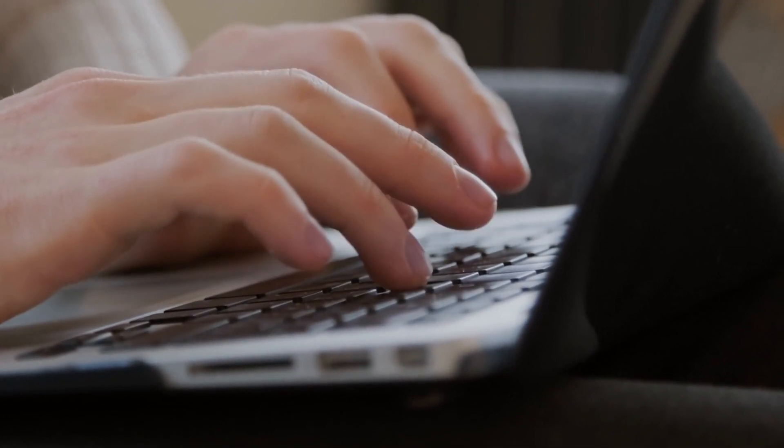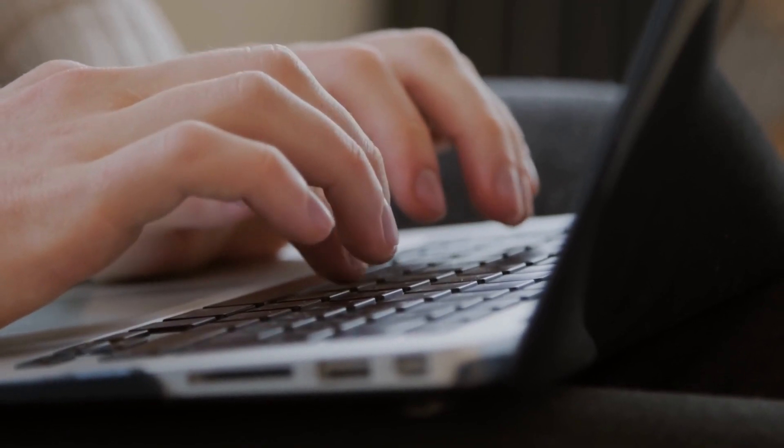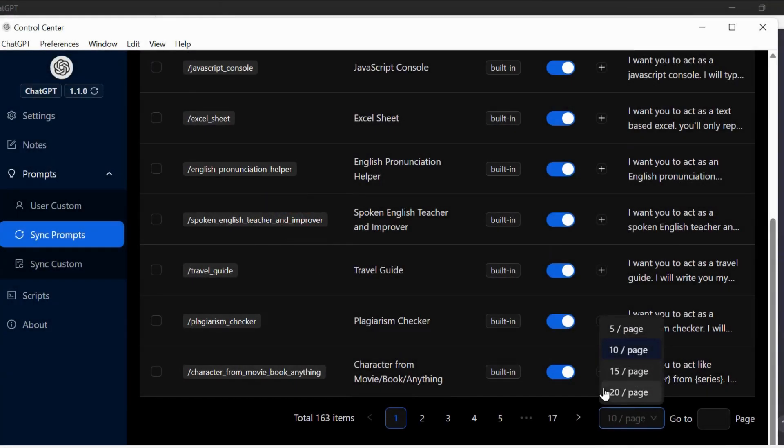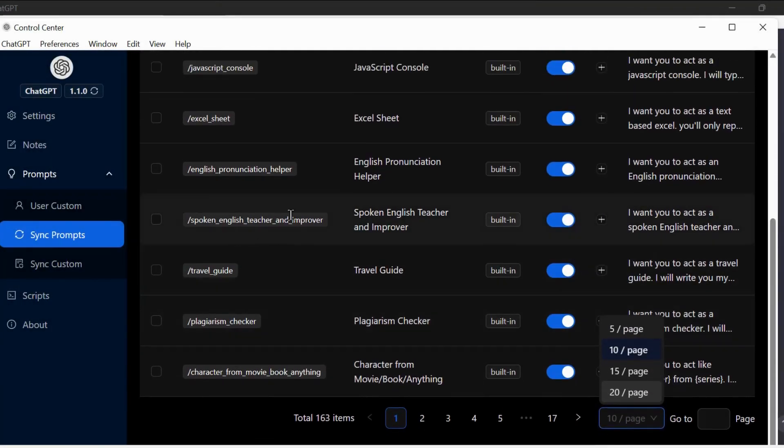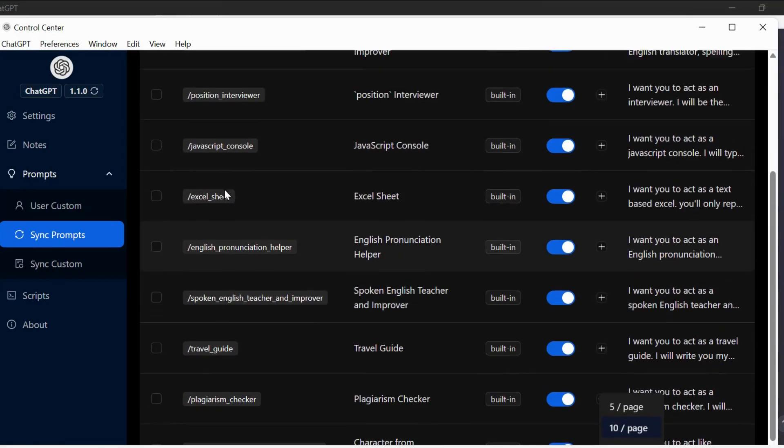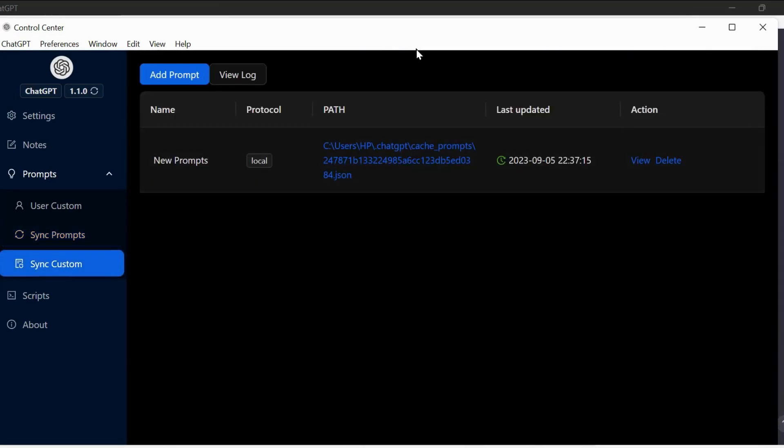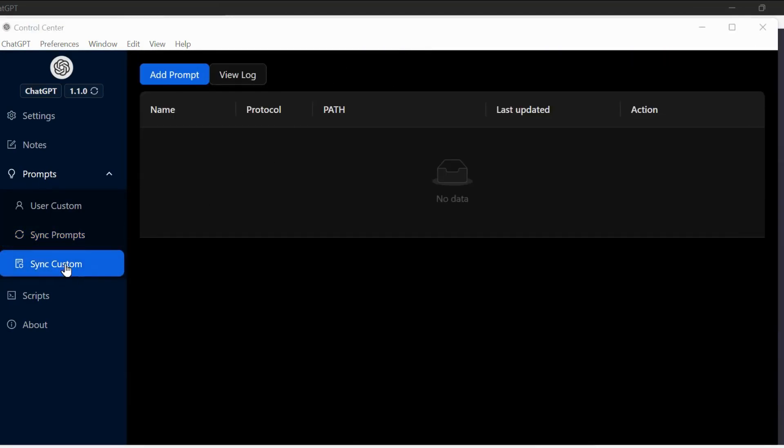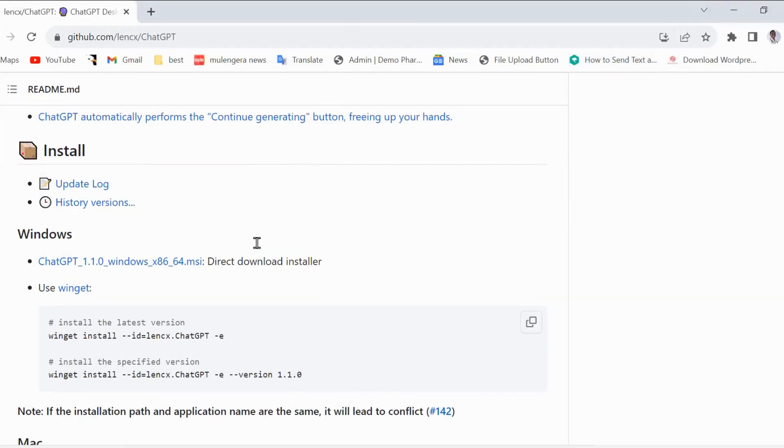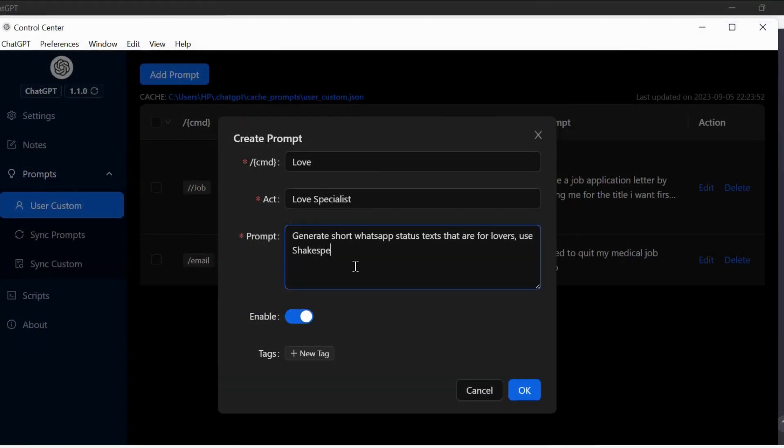I will show you how and also show you the endless features that will skyrocket your experience with ChatGPT. From thousands of inbuilt prompts to creating your own custom prompts. You can even synchronize prompts from a web repository with thousands of free prompts.